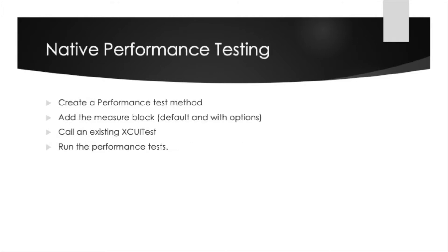We will achieve this by creating a performance test method, adding a measure block, both the default and one with options, and then calling an existing XCUITest within the measure block. We will then run the performance tests and review the results.